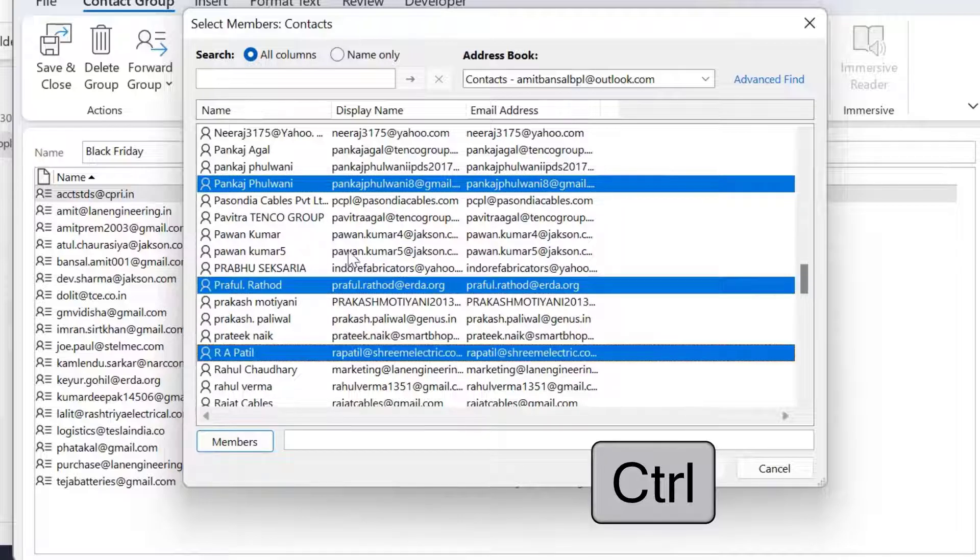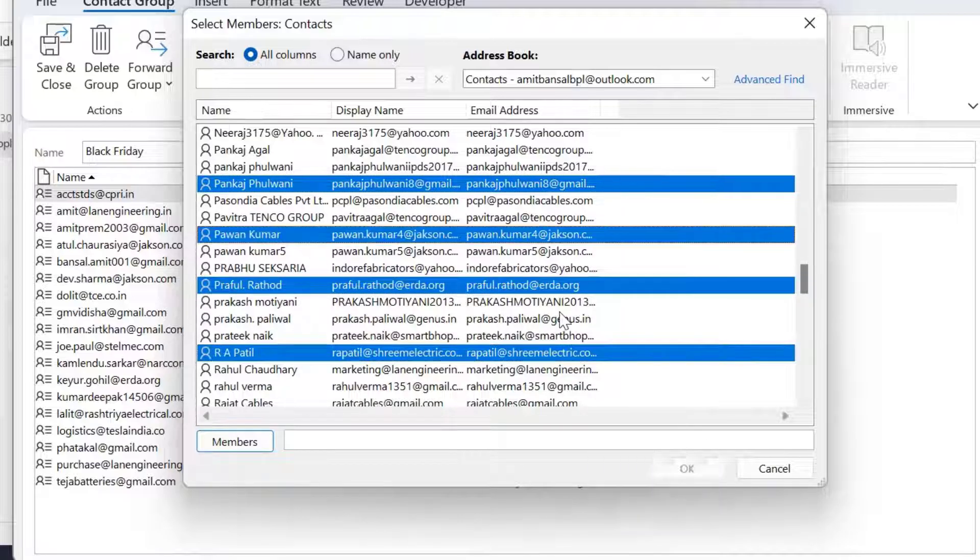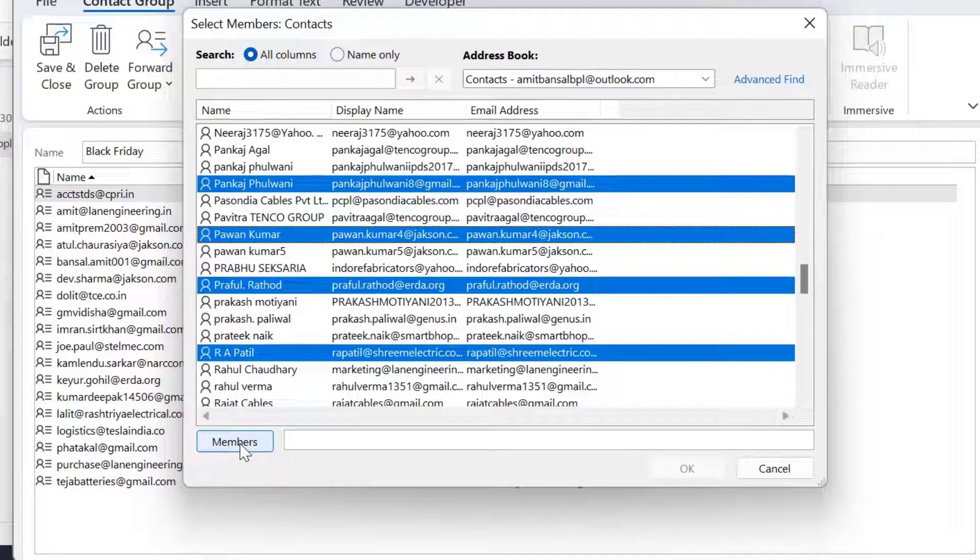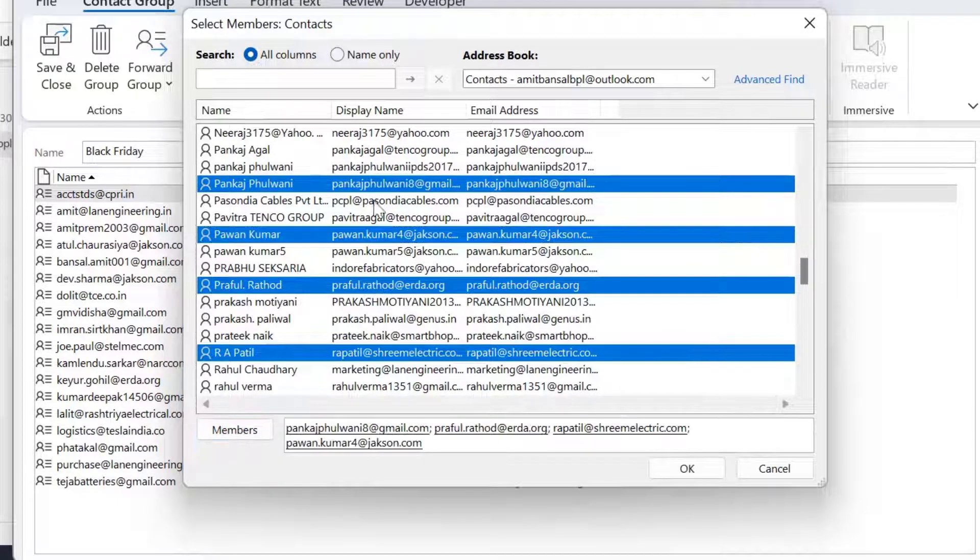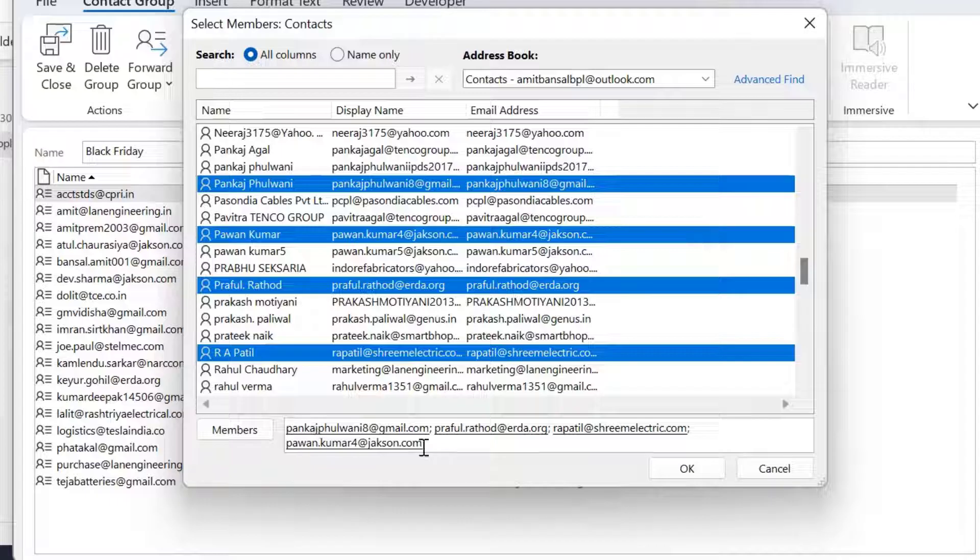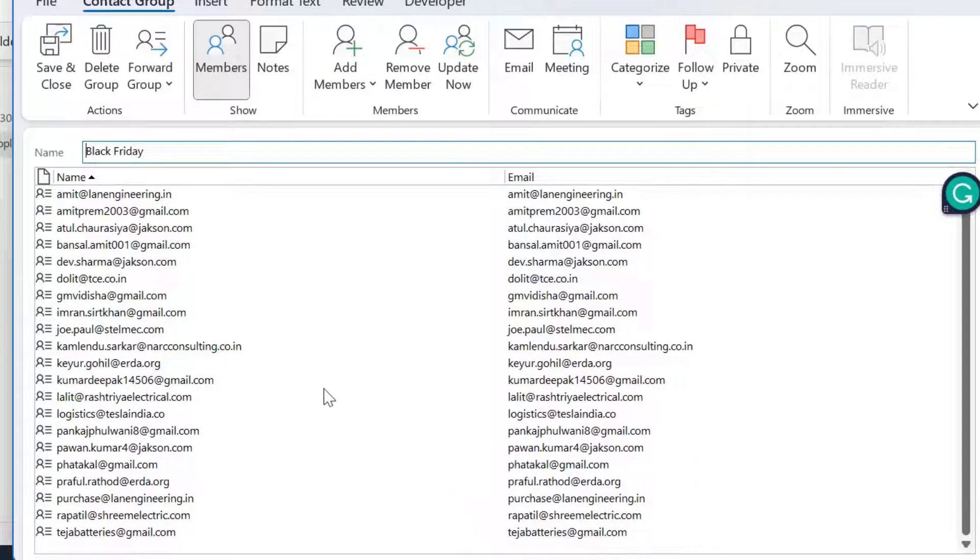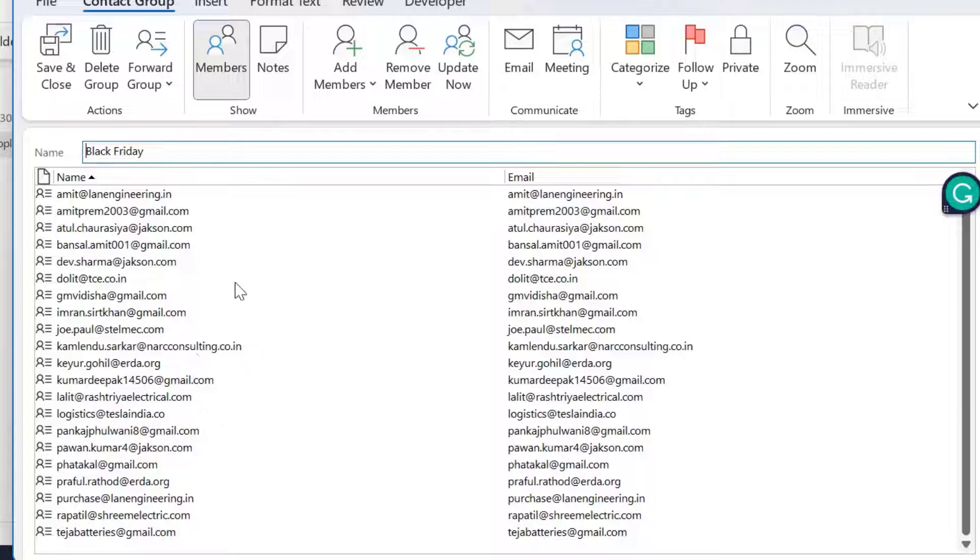I select these four members and simply hit members. The email address of all four members are added here, and simply hit OK. When I click on it, my four additional members are added to this list.